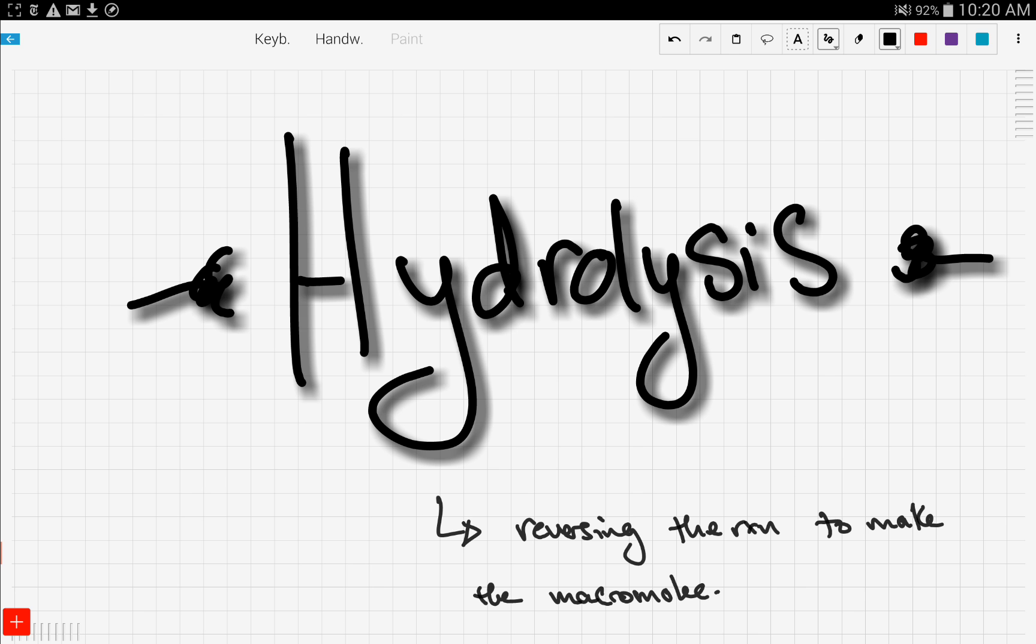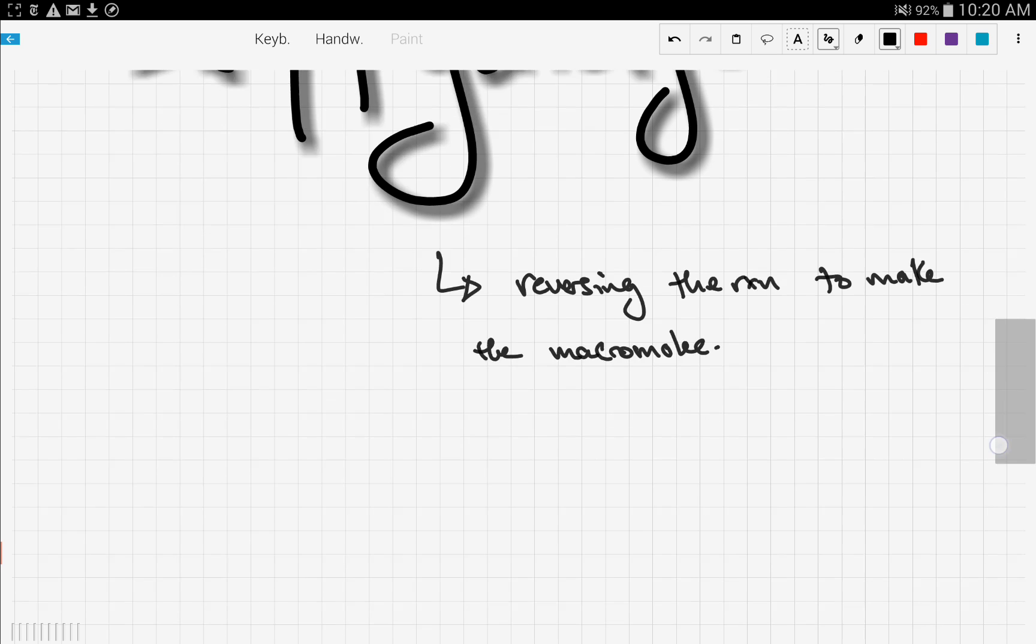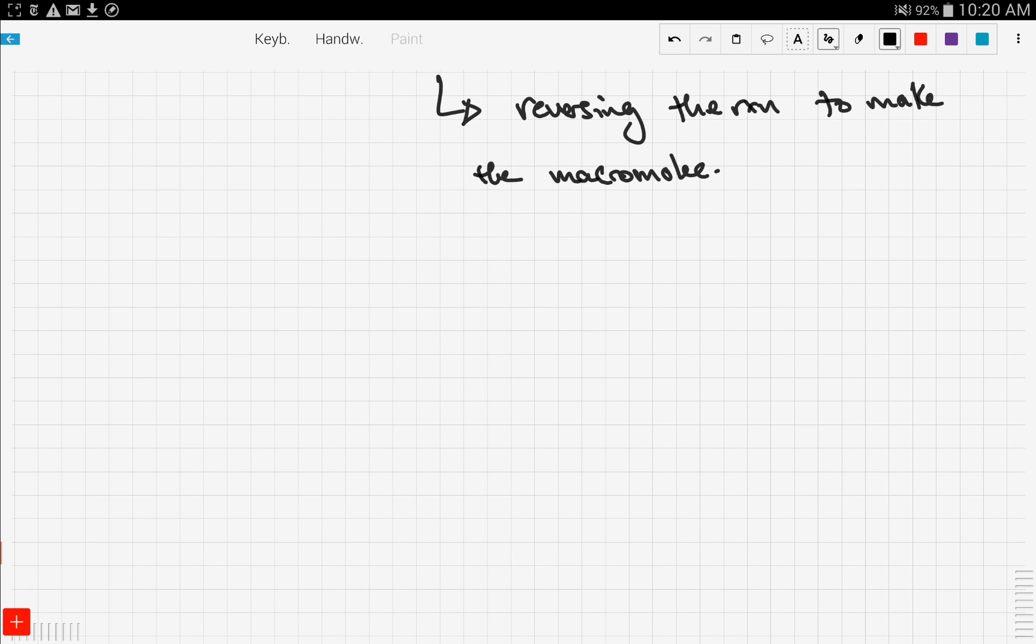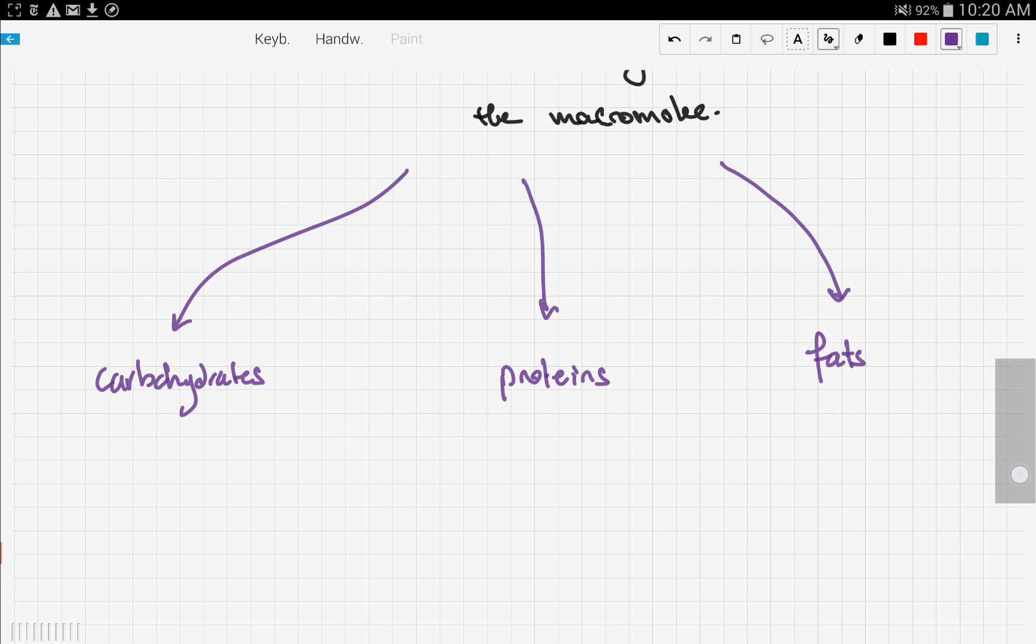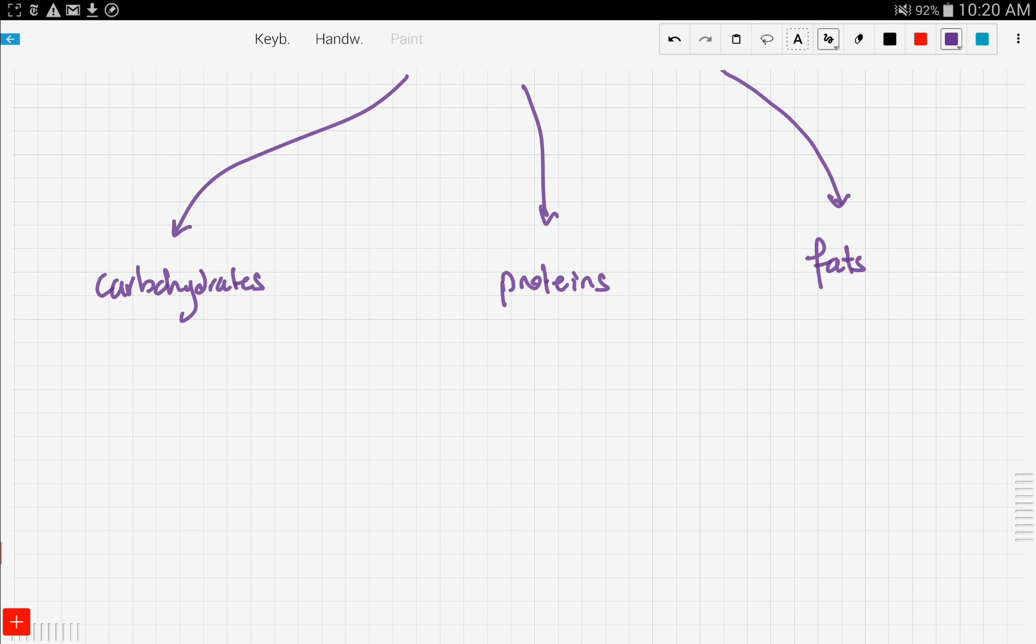We're going to talk about the three different macromolecules that we discussed: firstly carbohydrates, then proteins, and finally fats. Now let's see how the hydrolysis of these works.